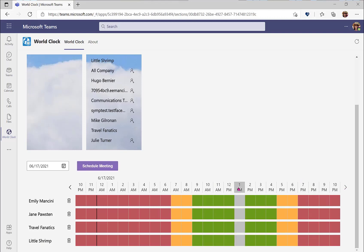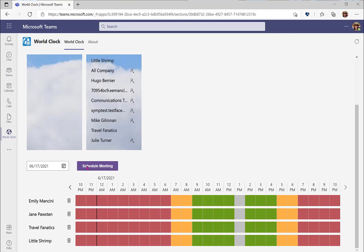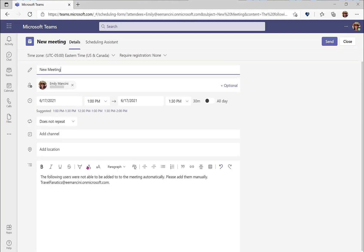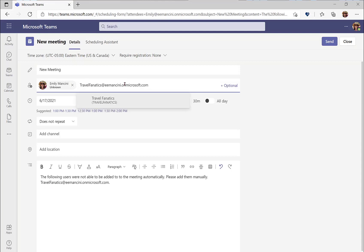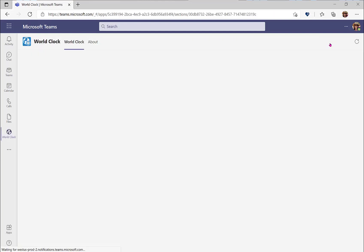Once you find a mutually available time, click on that hour and then schedule meeting. For any external contacts, you will need to add them to the meeting manually. So you can grab that from the meeting message and paste that right into the to line, and then select send.